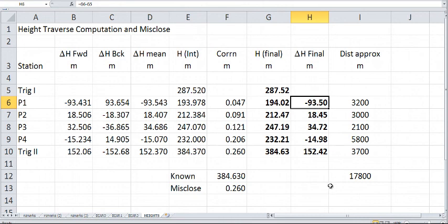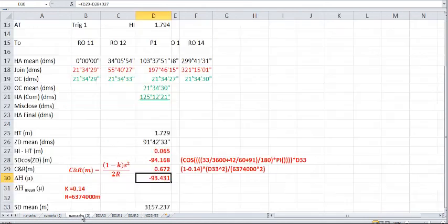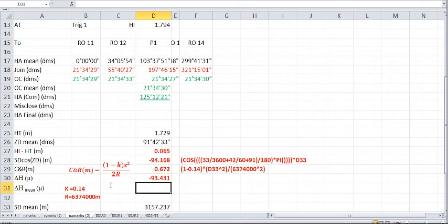So there you have it. That is the end of another video, this particular video on calculating your heights. And there will be one more video, or perhaps two, depending on length, and that will be regarding reducing the distances. I'd also remind you that you may want to put your finalized heights back into this area here and complete the delta H mean, just to finalize that particular spreadsheet.